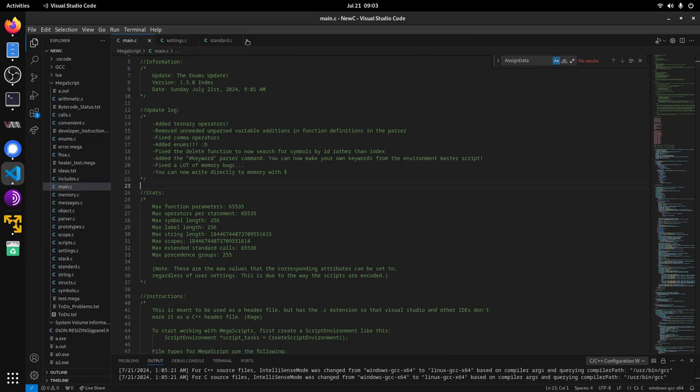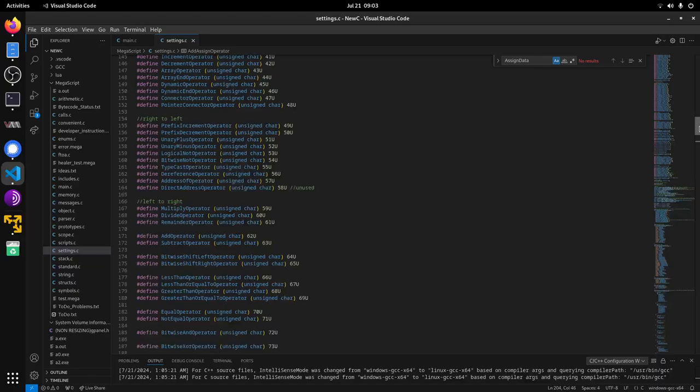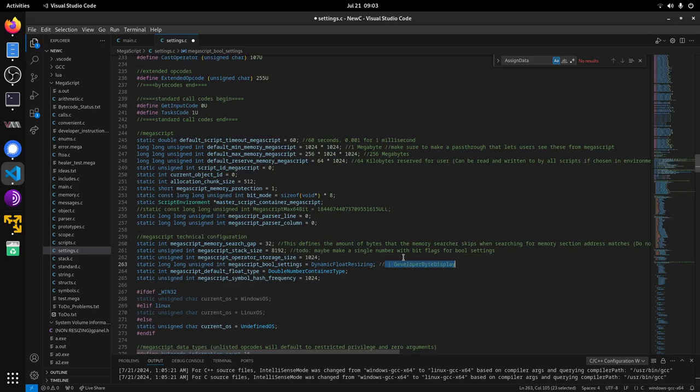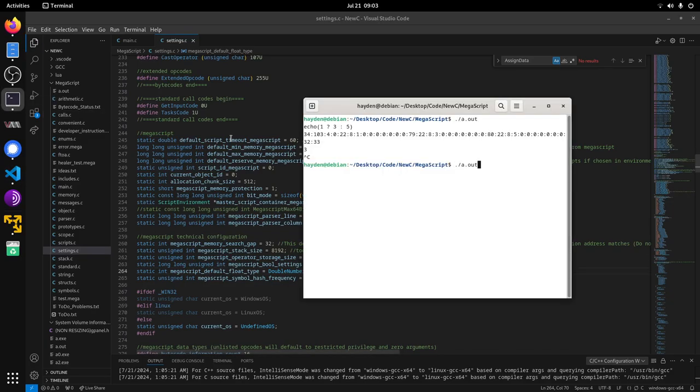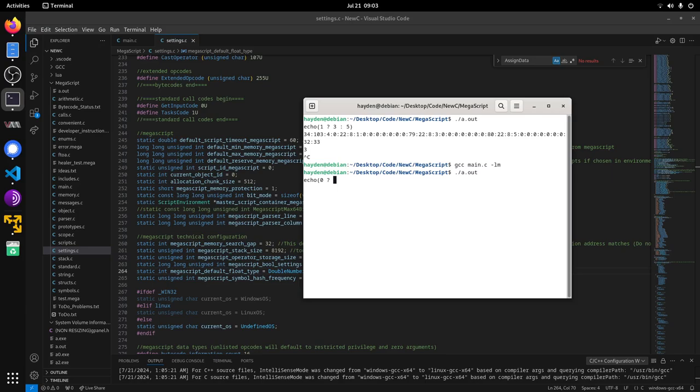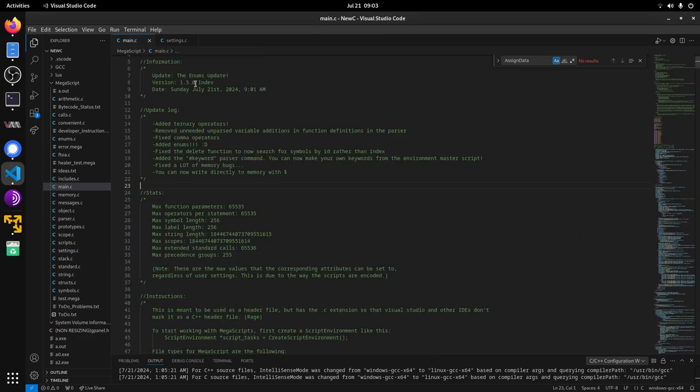Let me remove those bytes real quick so you can see it better. There we go. Now if it's a zero, then it will do the second one. There you go. That's how that works.